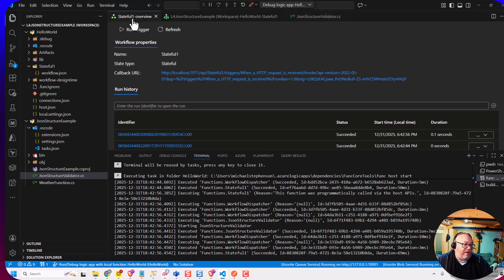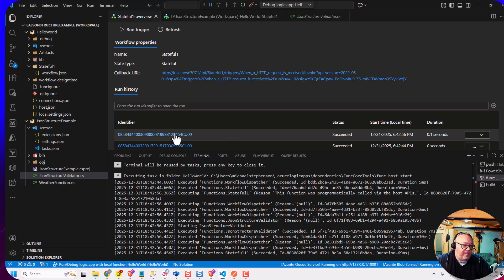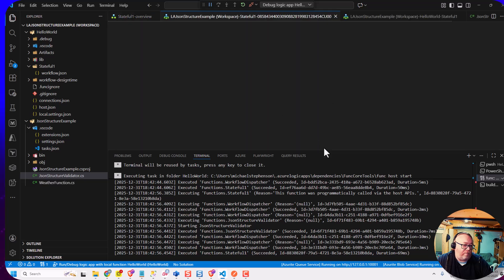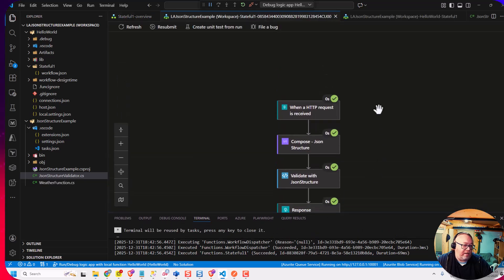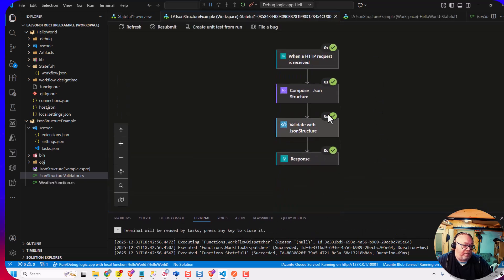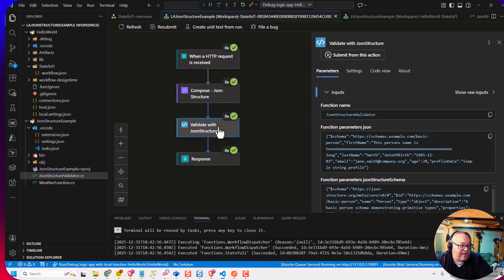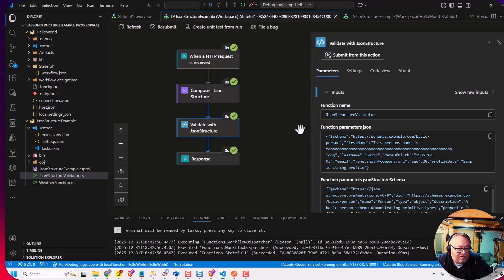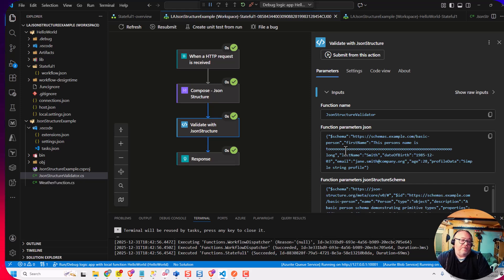Now, if I go into my logic app run history here, you'll see if I open one of these up. And it's really just what we looked at before. So I've got my schema. And then I've got my function call here. So really easy to use this.